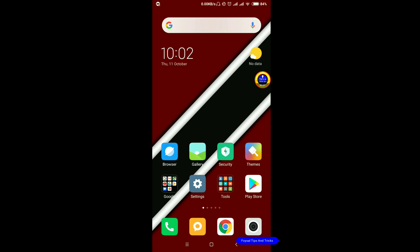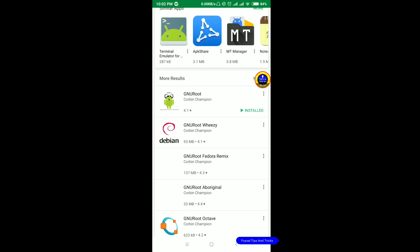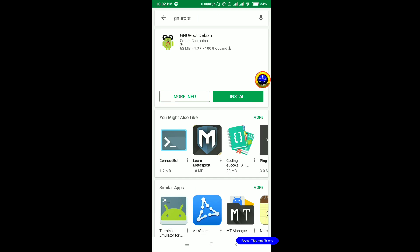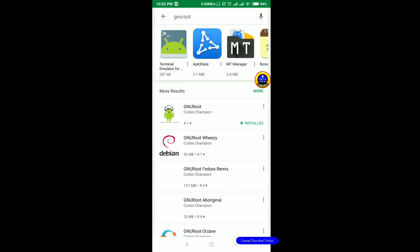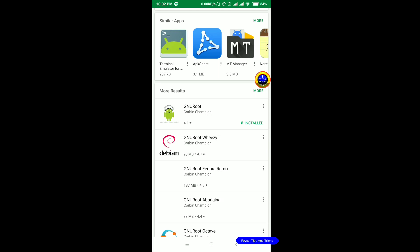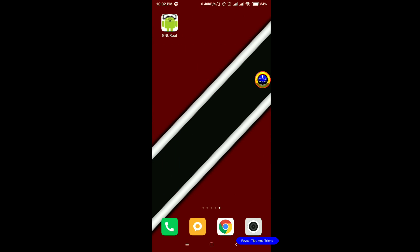Let's start. I am going to the Play Store. My phone already has this app with a rating of 4.1, but in this case the rating is 4.3. If you want to download it, you can find the download link in the video description so you can download it easily.